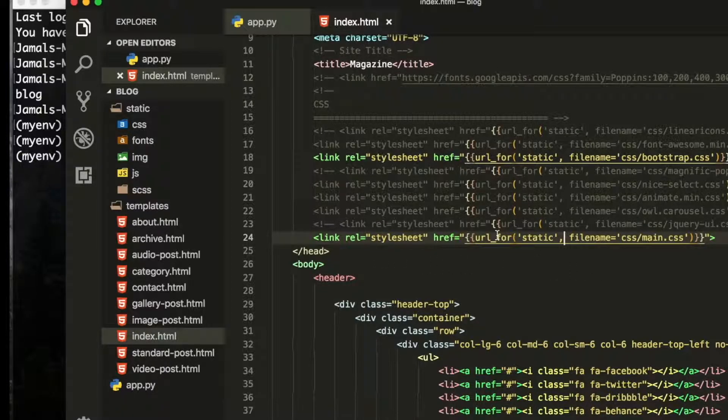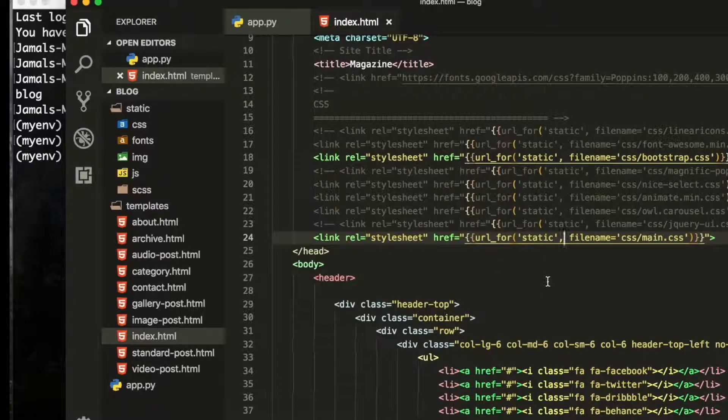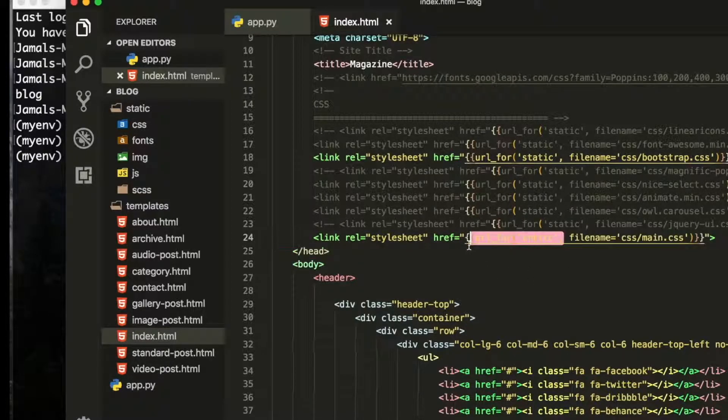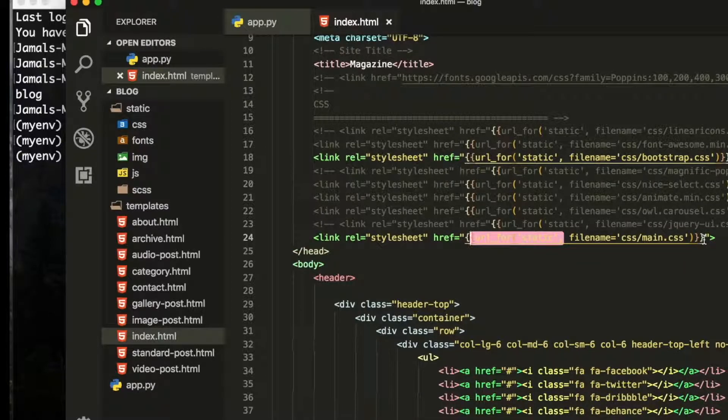Let me zoom out a little bit so you can see what you have to write inside there.